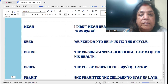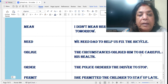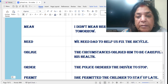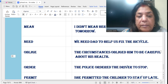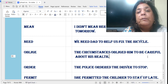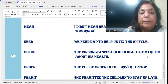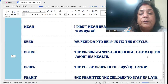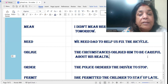'Oblige': The circumstances obliged him to be careful about his health. Those circumstances were there, and it was obliged that he be careful about his health. He was thankful to the situation in life which made him realize he should be careful about his health.